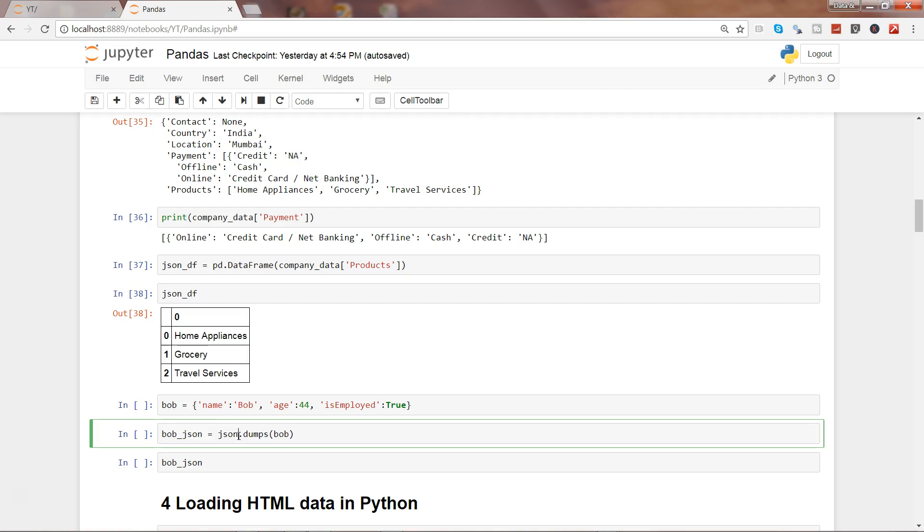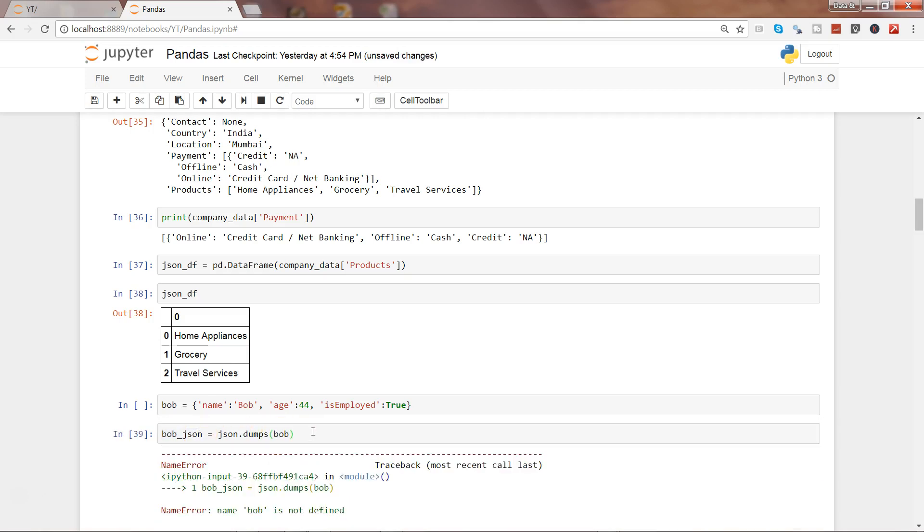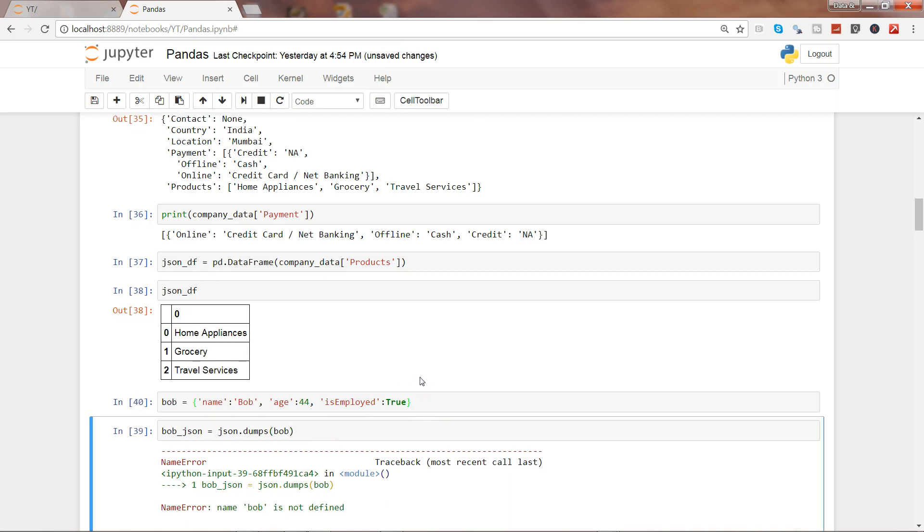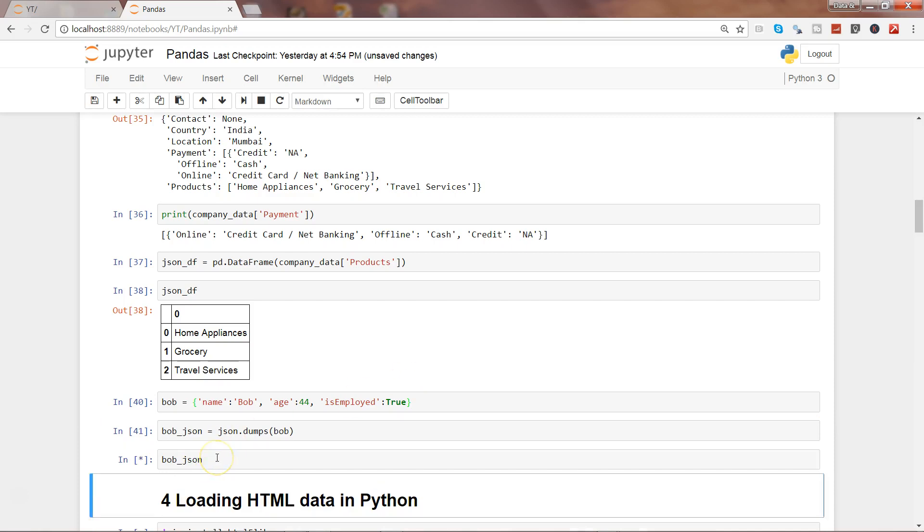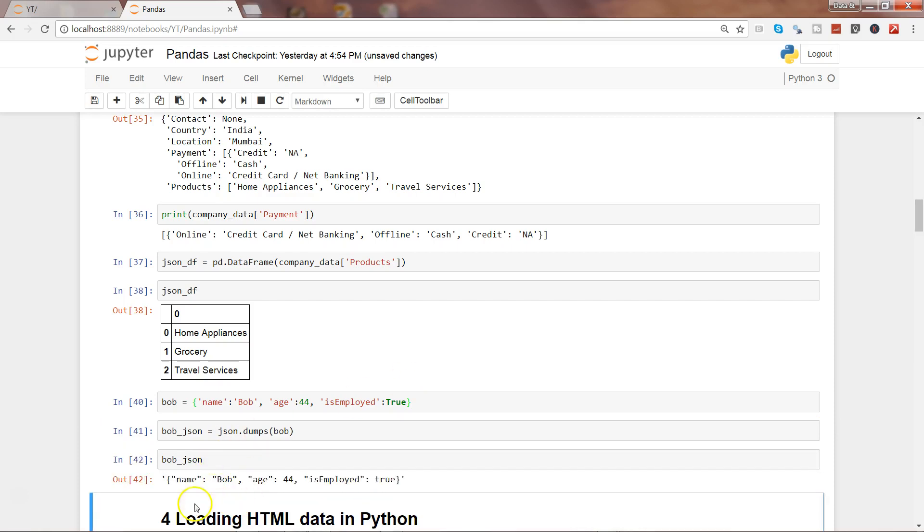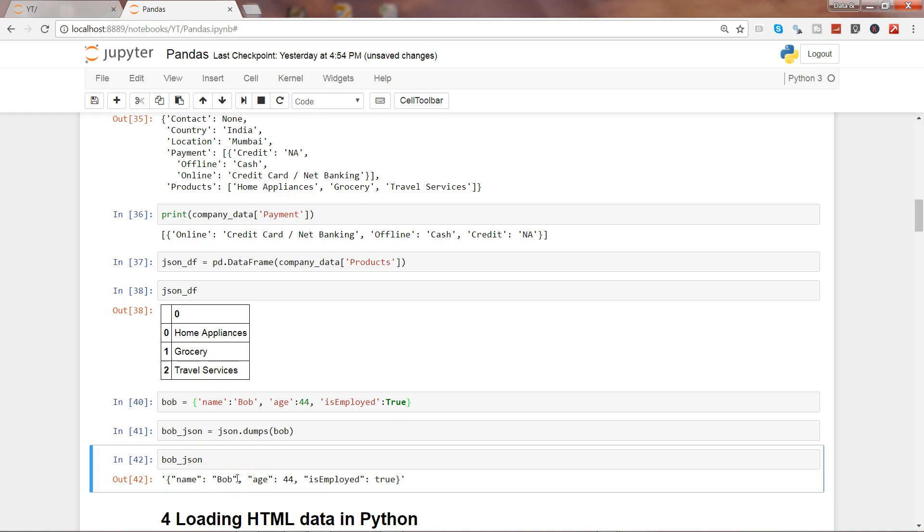That's where it will be useful to convert your dataset into JSON data. Using json.dumps you can dump the object in which the data is stored. This bob_json will now have the JSON data. Let's execute this – I need to execute this first, I have not executed that. Now execute this.